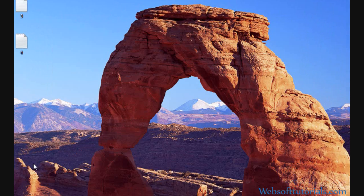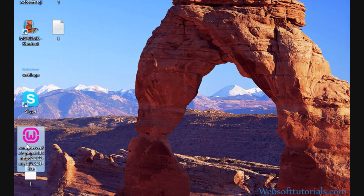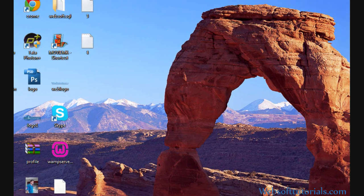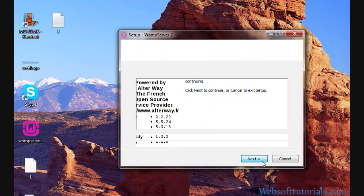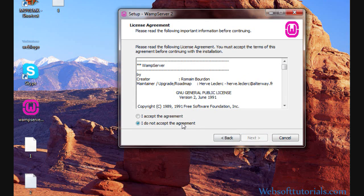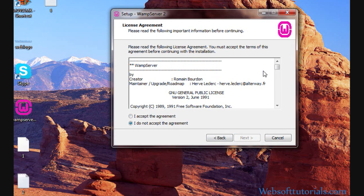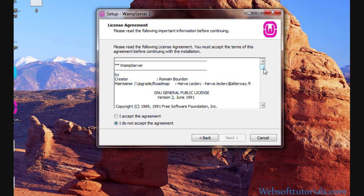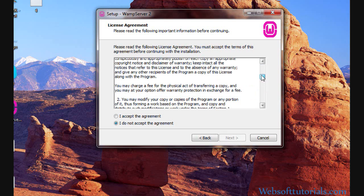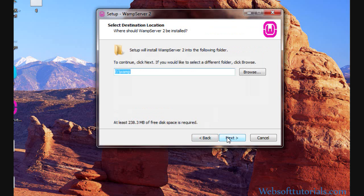Now close Skype and click on this WAMP server setup file. Click on this. Next, it is the agreement, license agreement. If you want to read it, you can read it. Otherwise, you can click on I Accept the Agreement and click on this Next button.